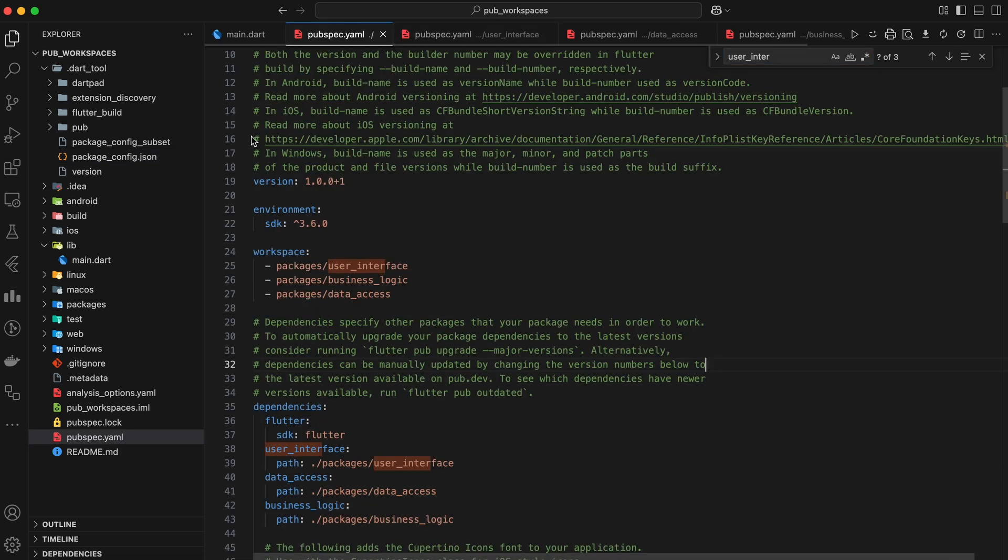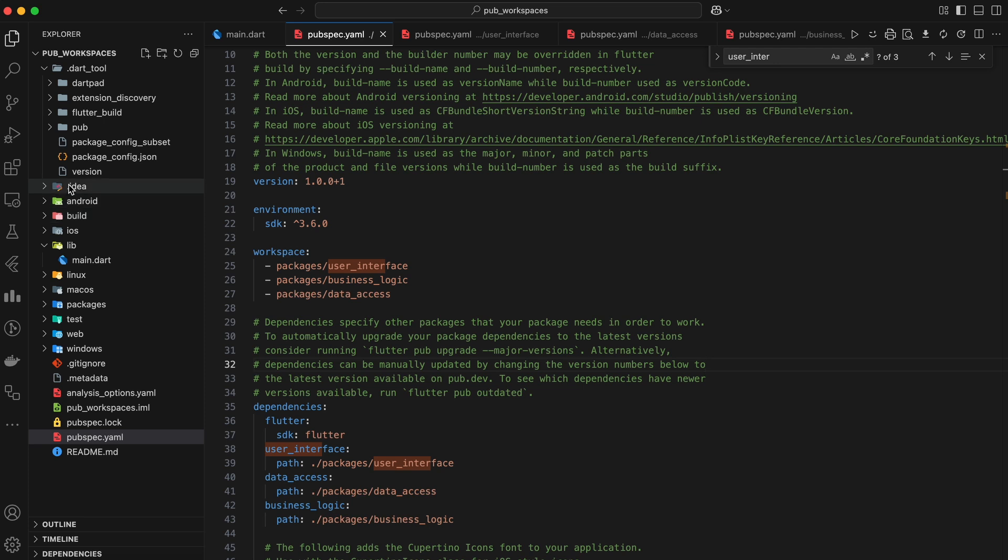And just like that, our Workspace is set up. We now have a centralized and efficient way to manage dependencies across our entire project.